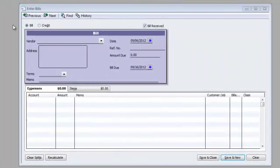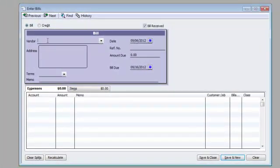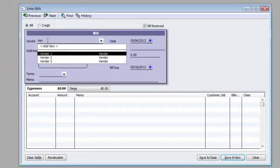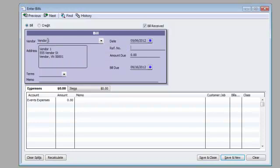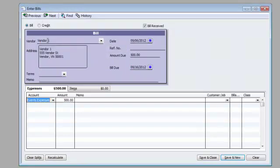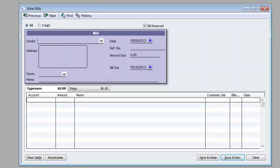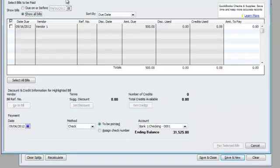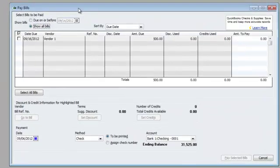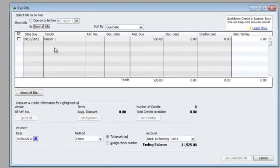Alright folks, here we go. I want to enter a bill — I'm going to enter a fake bill over here. I'm going to hit save and new, then go to Vendors and go to Pay Bills.